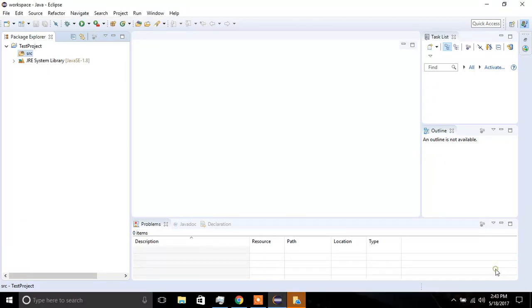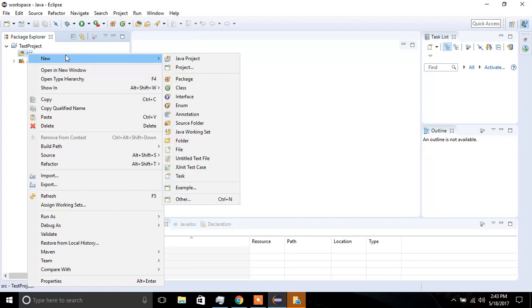Once Eclipse restarts, go ahead and open the project, and right-click on SRC, or the source directory, and then go to New, and go to Others.